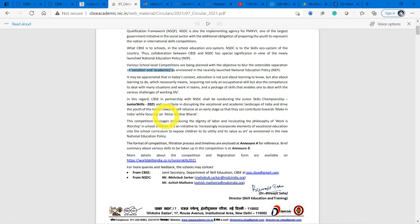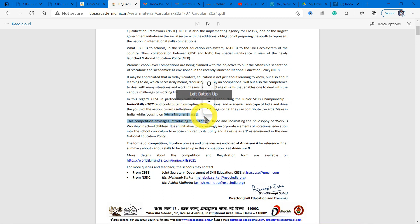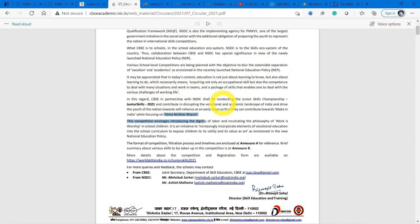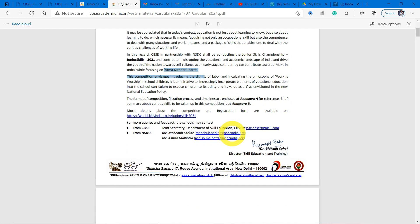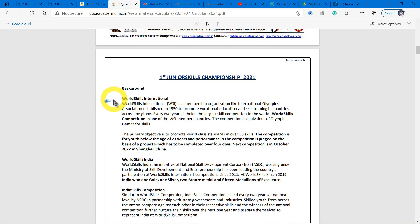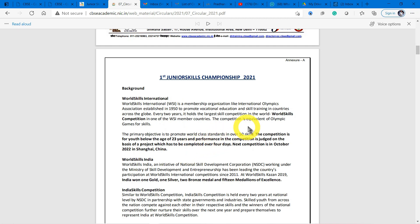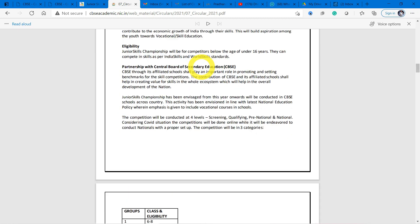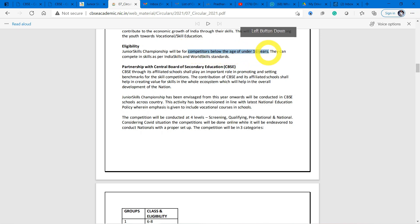This is all about NSDC organizing in collaboration with CBSE. World Skill International is a membership organization, like that of the Olympics. It's equal to Olympic competition for games, but for skills. WSI organizes skills competitions and training in countries across the globe. The eligibility for Junior Skills Championship is competitors should be below the age of 16 years.